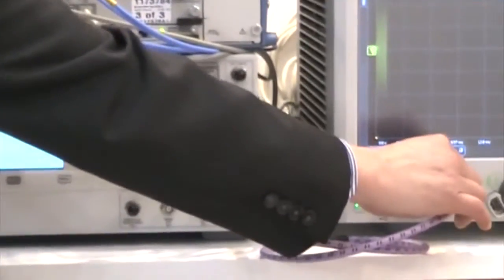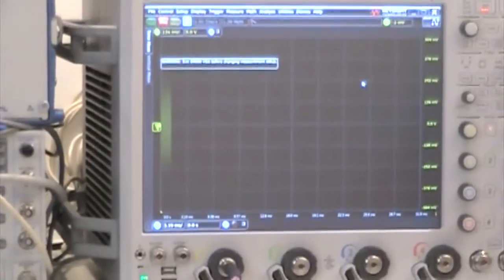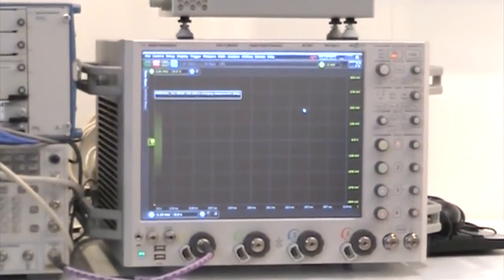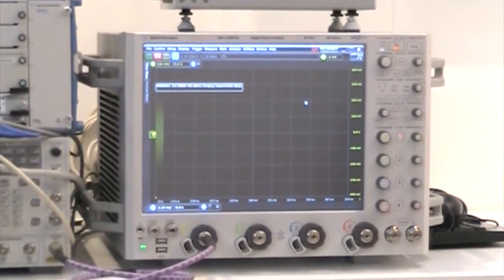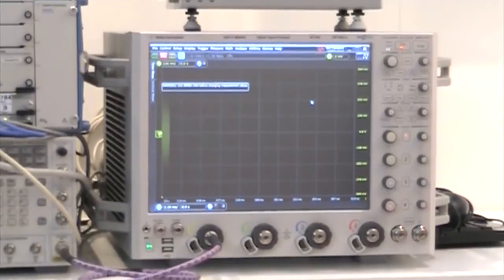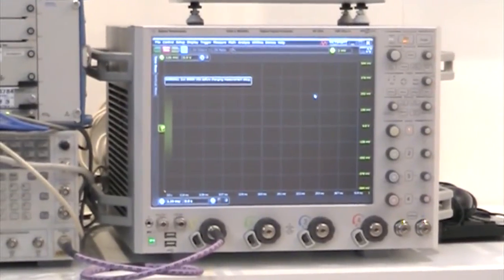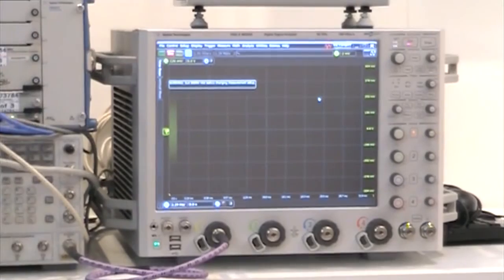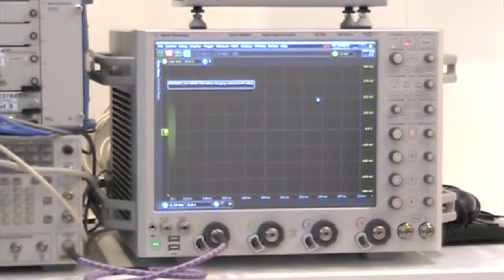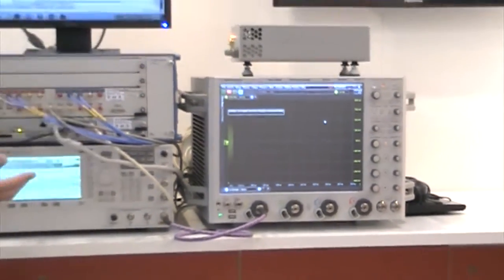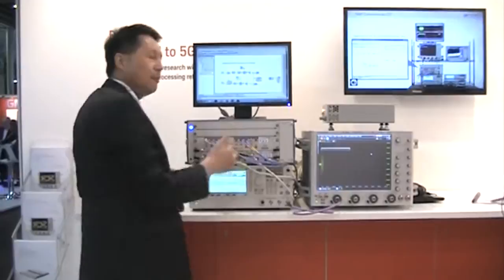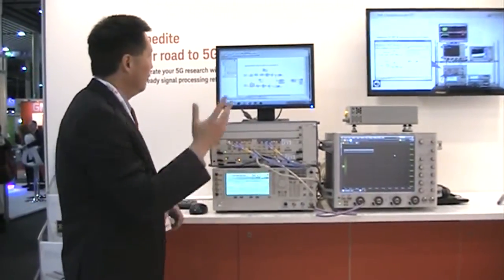This is going to go into our scope, which is a high-performance scope that does measurements up to 62 gigahertz. This combination provides flexibility in generating signals up to 44 gigahertz and analyzing up to 62 gigahertz. If we want to do millimeter wave frequencies, we could run it into a millimeter wave up-converter to up-convert to millimeter wave.